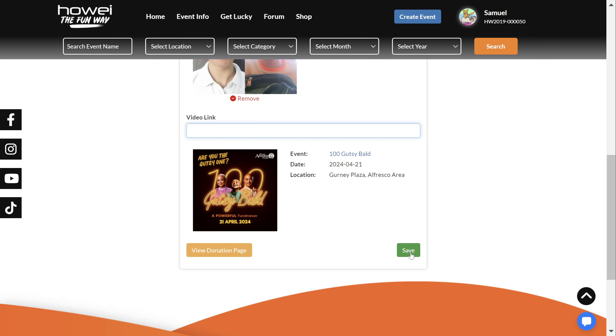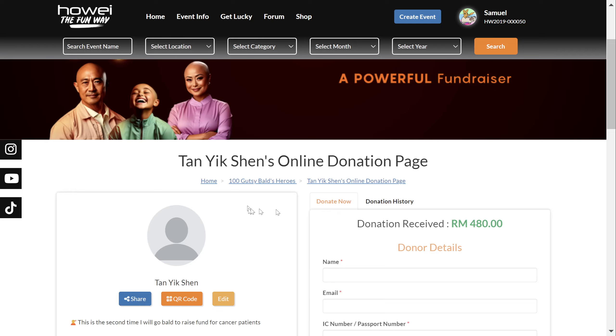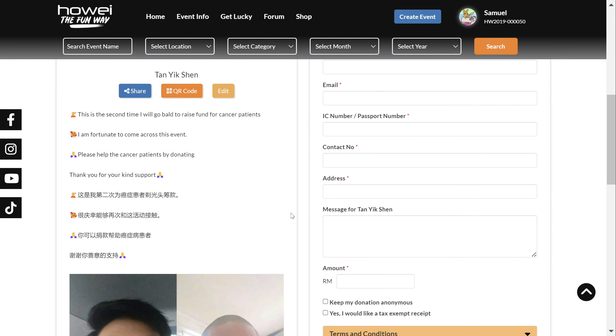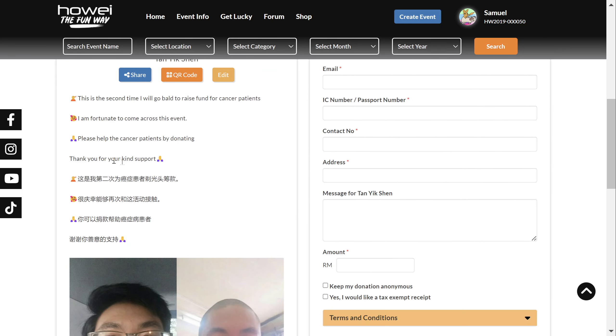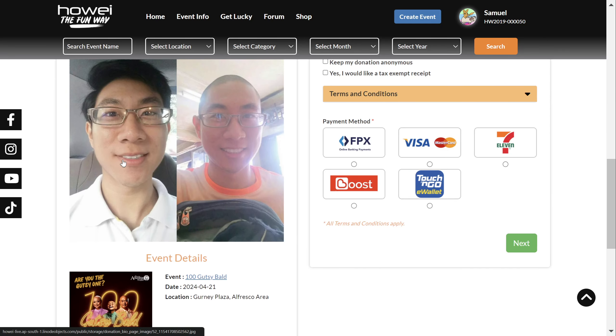And that's it. You can go back and view your donation page, and the details should be updated.